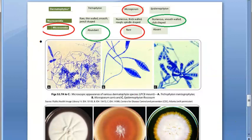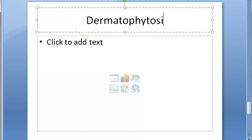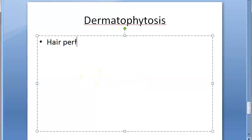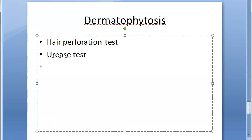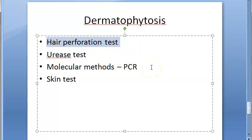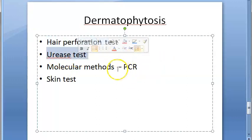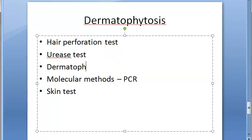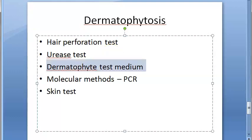Other diagnostic methods include the hair perforation test (using a petri dish with hair, water, and yeast extract to see if the fungus pierces the hair), urease test (positive for some Trichophyton species), dermatophyte test medium, dermatophyte identification medium, molecular methods like PCR, and a skin test to check hypersensitivity to the antigen.